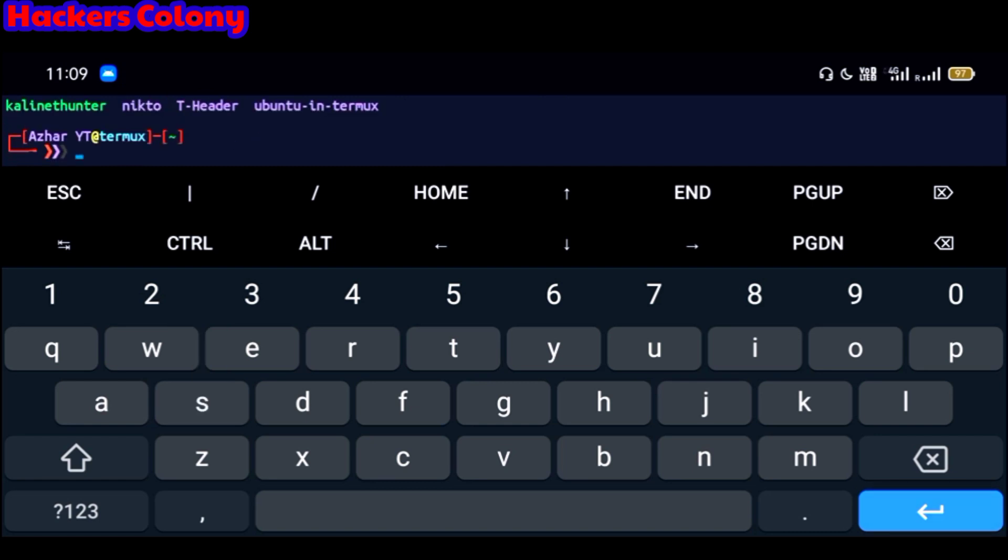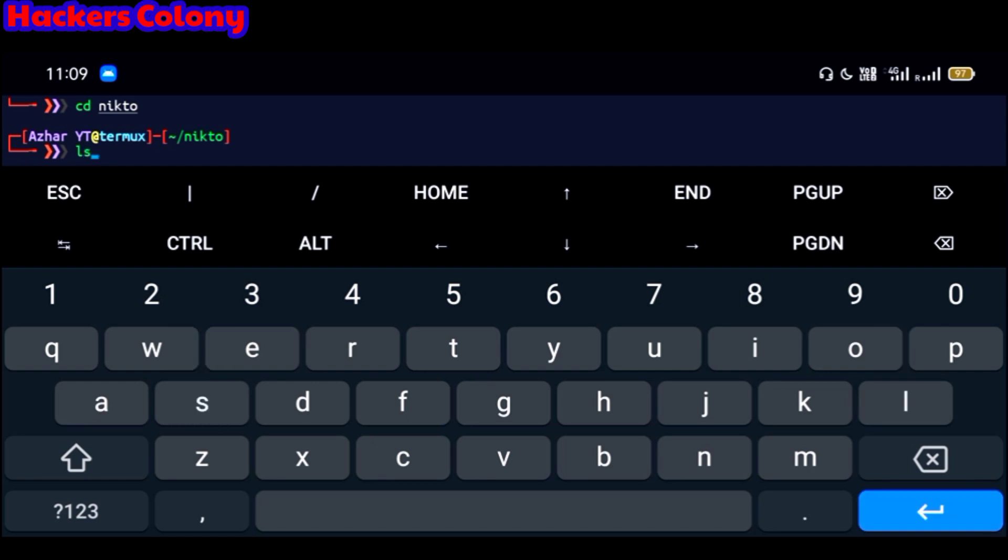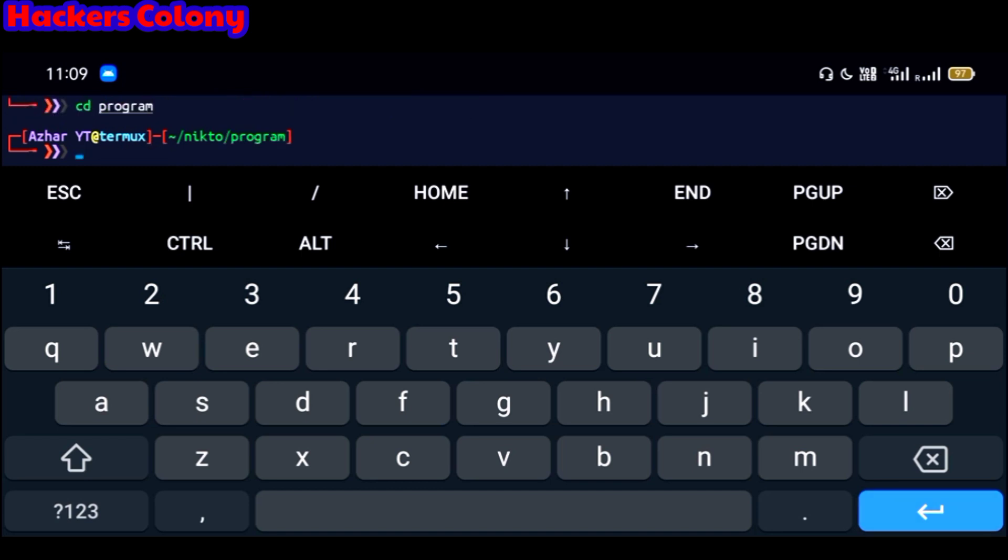All right, so once it's done now type here ls. After that, now you have to type the second next command that is cd nikto, cd nikto and then hit enter. After that now type here again ls.